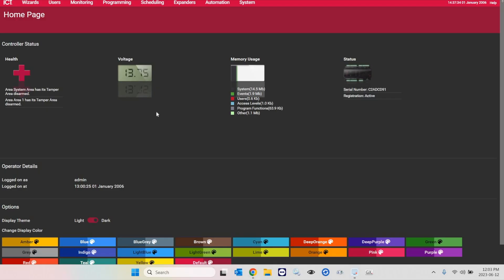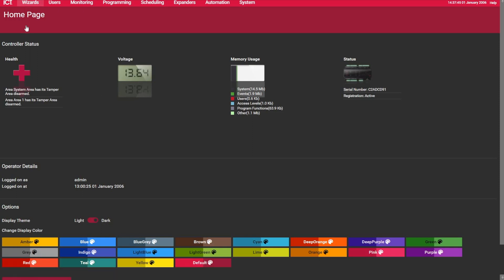Alright, so from the web interface, from the home page, the first way to create users that we find quite convenient is to use the User Wizard. So this is under here, under Wizards, and the User Wizard.